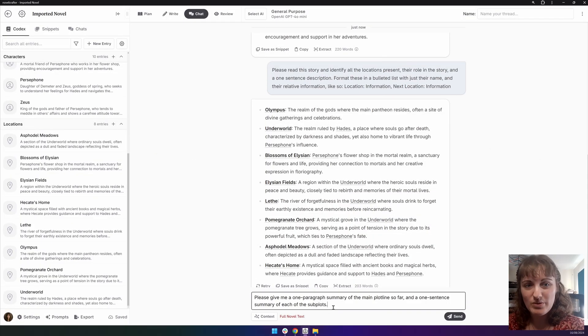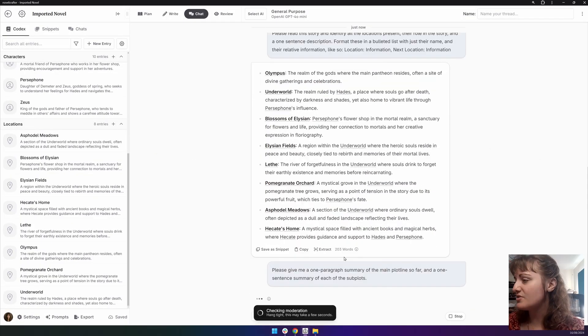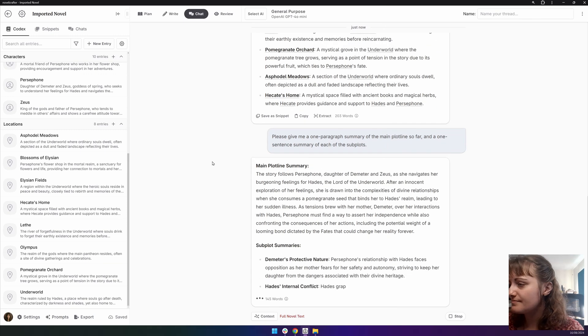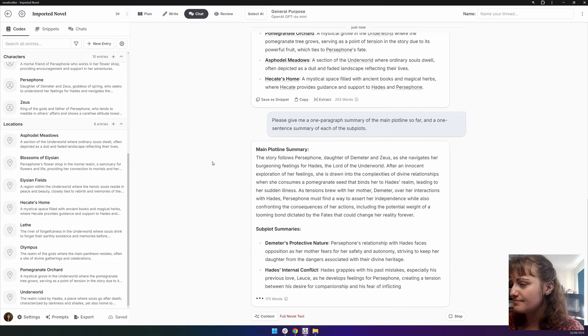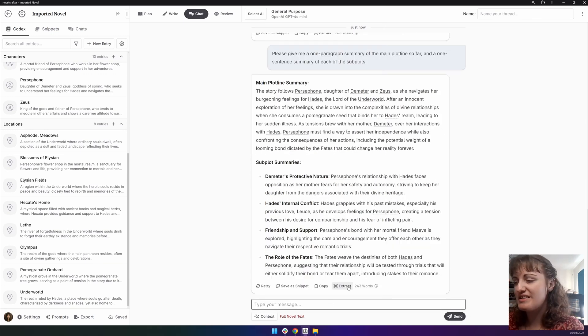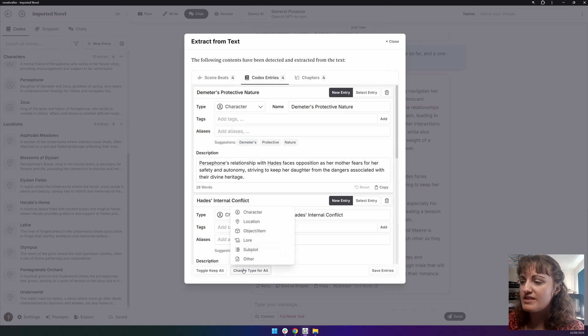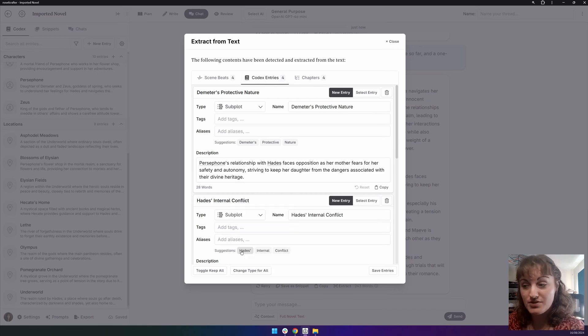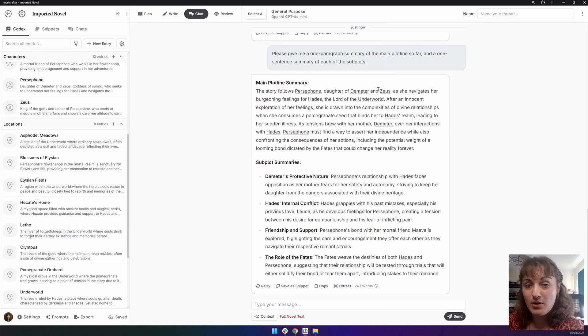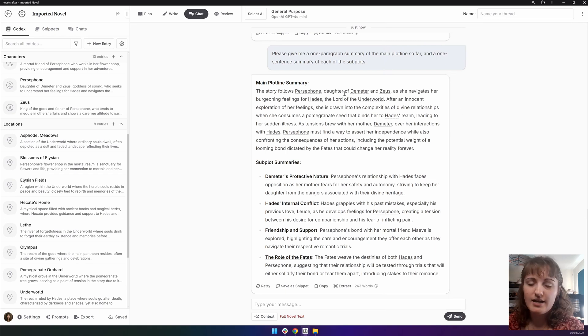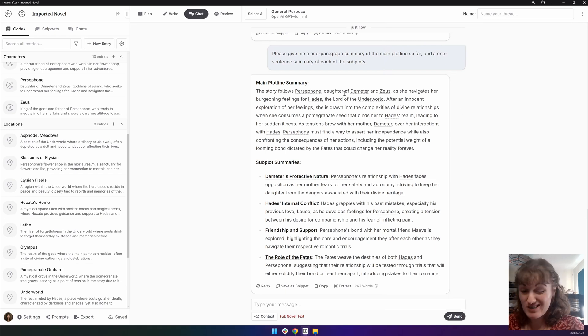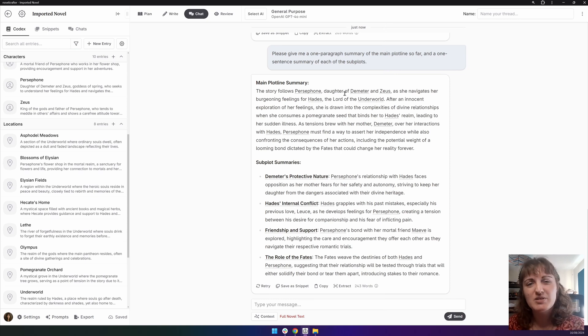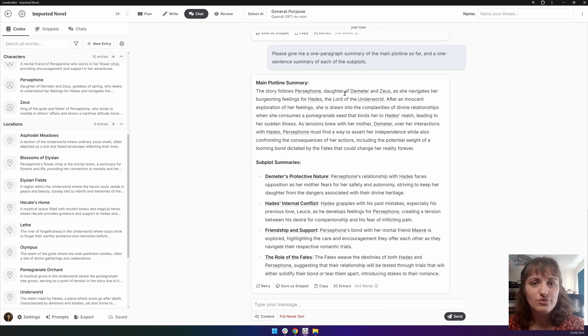So this one we will do for this novel. And so then we can take these, we can extract. For the subplots, we can take this, change type for all, and put them as subplots. And then we can use the main plotline summary as either a codex entry on its own, or we can use it for potential marketing material in the future. It's just a good idea to get a perspective on what your story is about.